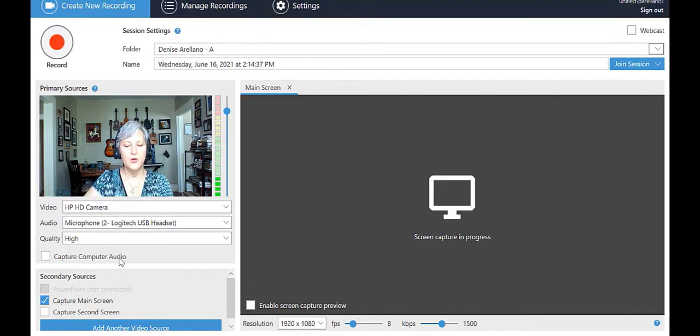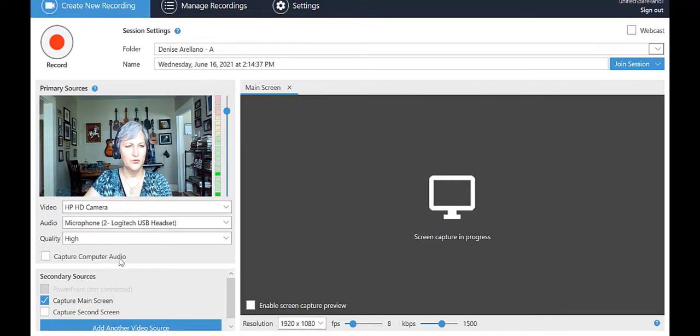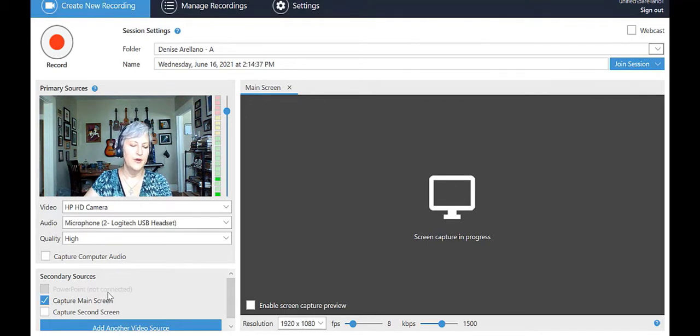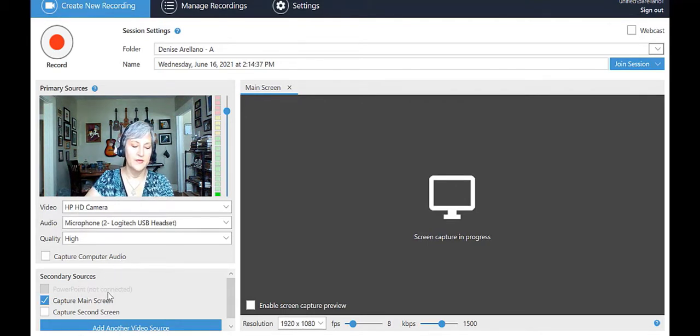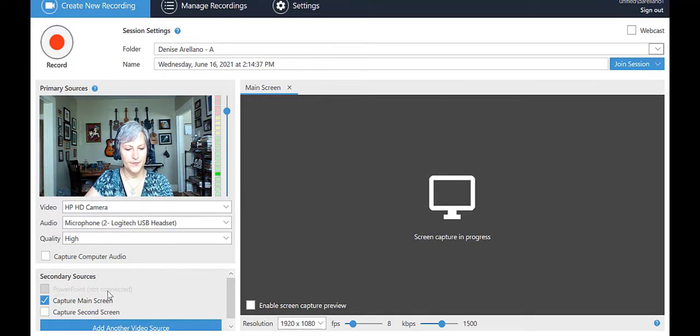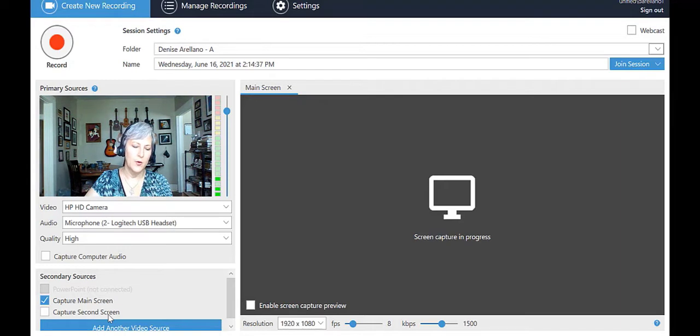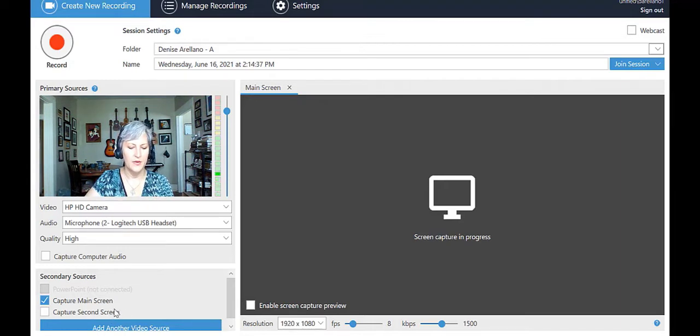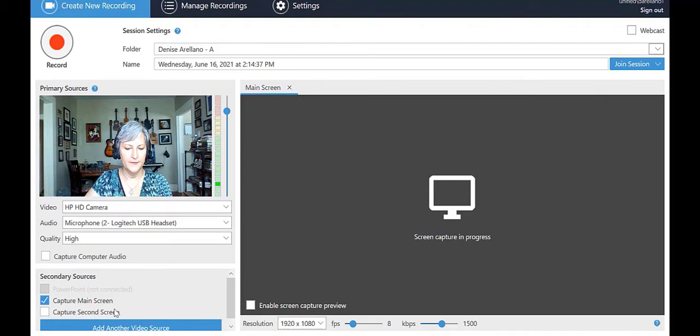Below the video audio quality choices, you will see secondary sources. You can have one, two, three, or no secondary sources. The secondary sources include what you'll be showing in your video. Typical sources are PowerPoint and or something on your desktop, which is called main screen.